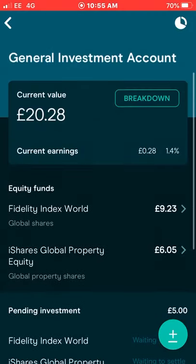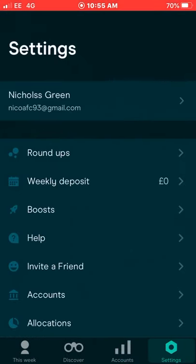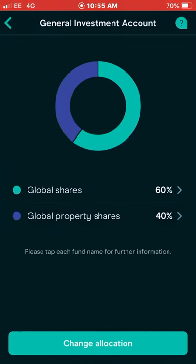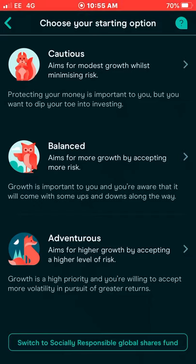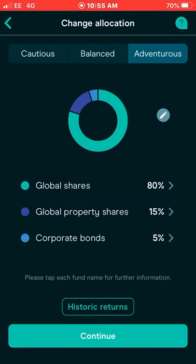One good thing about Moneybox is you can select your allocations. Under Settings and Allocations, at the moment I've got 60% going into global shares and 40% into global property shares. You can change allocations based on preset options: Cautious, which aims for growth while minimising risk; Balanced, which accepts more risk for more growth; or Adventurous, which is higher risk with higher growth possibilities. I went for Adventurous — their default suggestion is 80% global shares, 15% global property shares, and 5% corporate bonds — but I tweaked it to 60% global shares and 40% property shares, removing corporate bonds entirely.